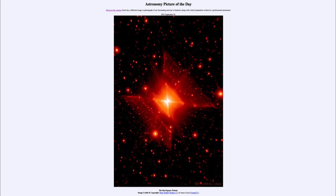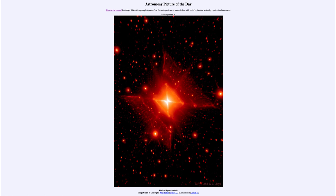So that was our picture of the day for September 26th, 2021 - the Red Square Nebula. We'll be back again tomorrow for the next picture, previewed to be Armstrong Moon. Until then, have a great day everyone, and I will see you in class.